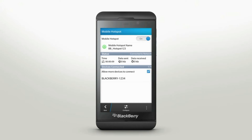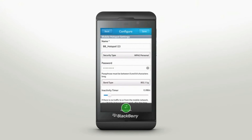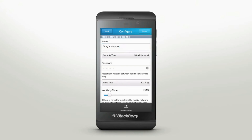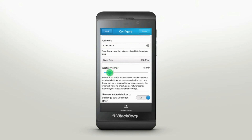Here, you can control settings and monitor your mobile hotspot. To change settings, tap Configure. Make it easy to find your hotspot by naming it something personal. If you need to change your password for security reasons, you can also do that here. When you are finished editing your settings, tap Save.